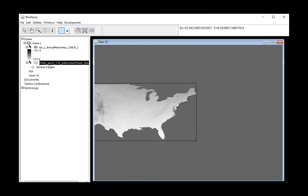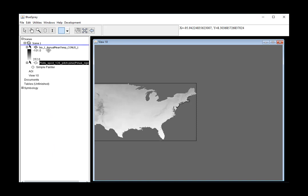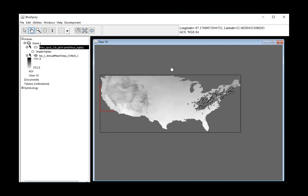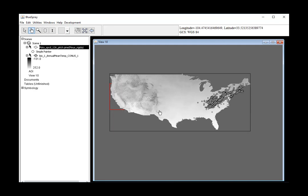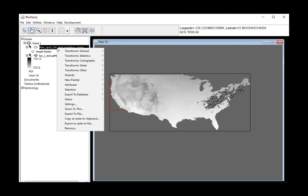Once we do that, it'll come on top, so I'm going to drag my plant points on top of it. We can see it's a northeast species pretty much throughout the northeast.